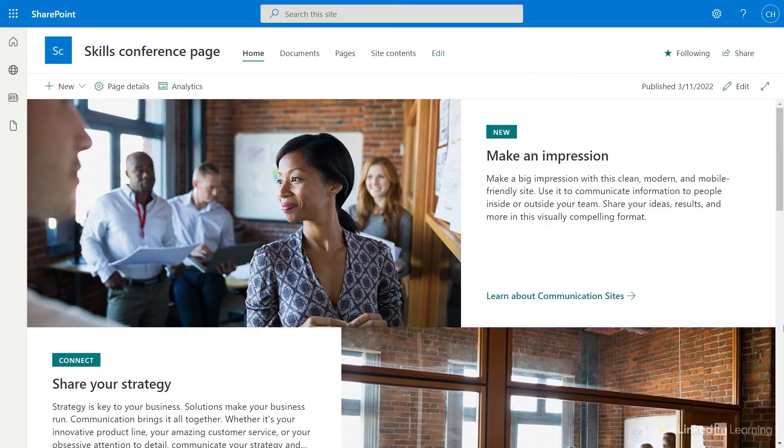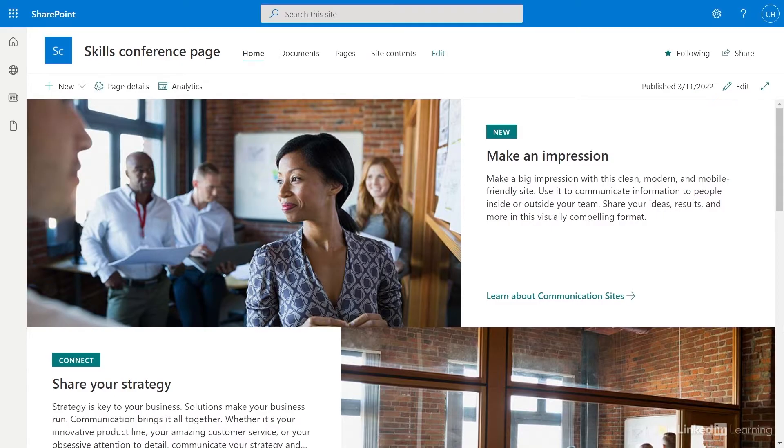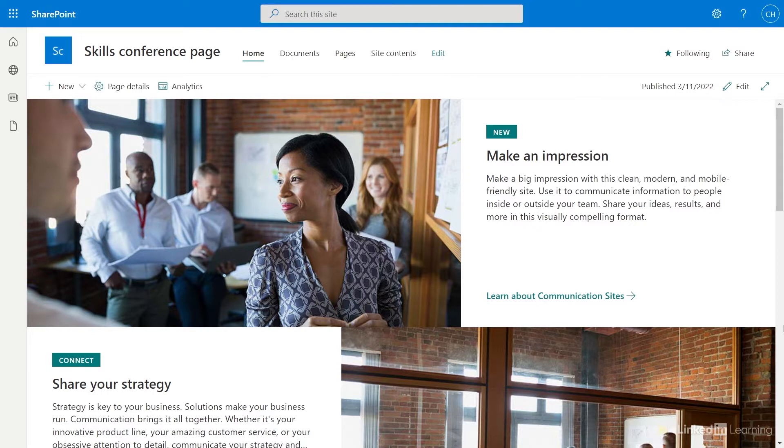Sections are distinct areas on the page, and each component in a section is called a web part. Before I can make any changes, I need to go to the top right corner and select Edit.